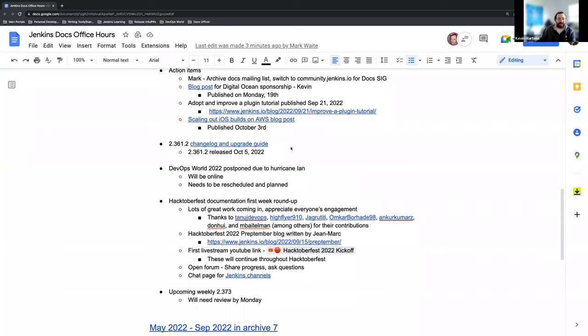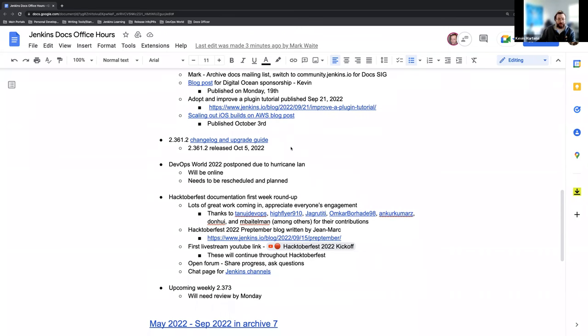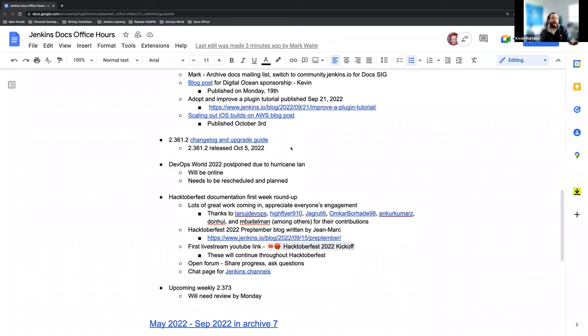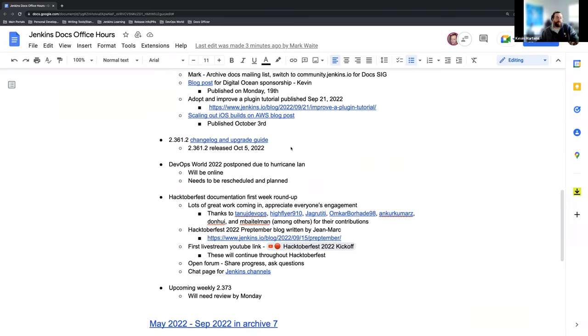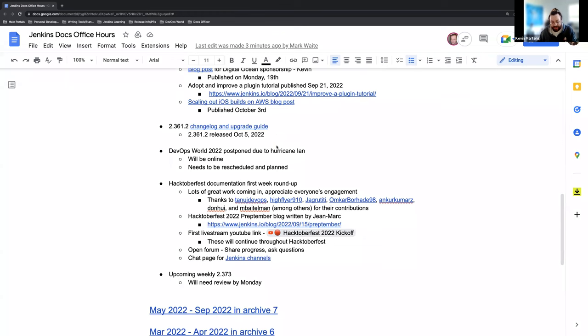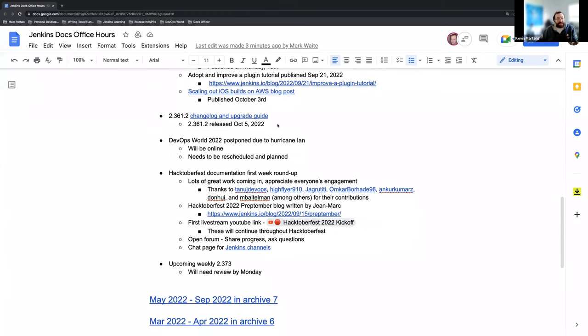And then 2.361.2, that was our LTS release yesterday. It went out and completed successfully, so we're really happy about that. The changelog and upgrade guide have been published. They're available on the Jenkins.io website. And that also goes for the weekly 2.372. That's also in the weekly release line changelog. So everything's ready to go. Everything's available and things are working well.